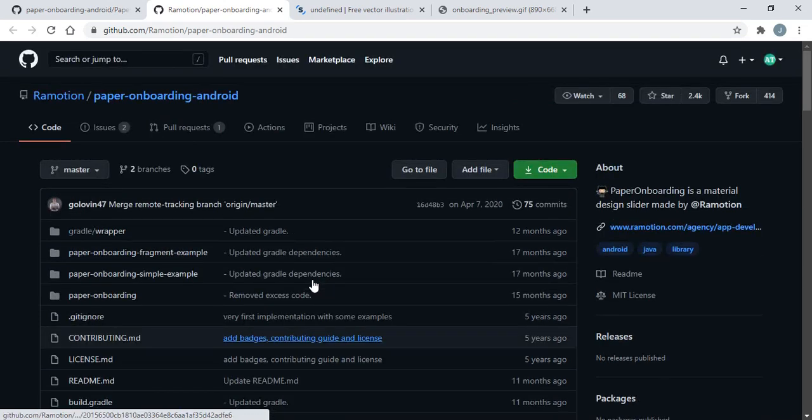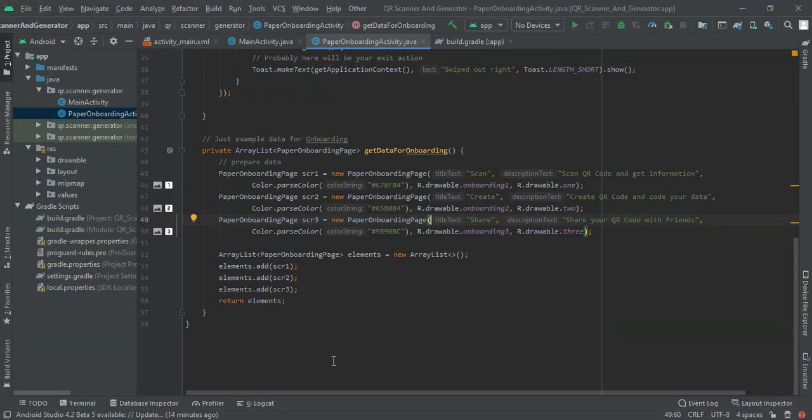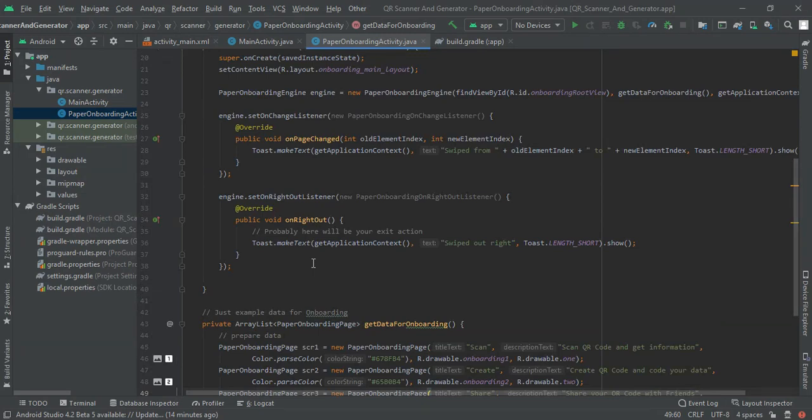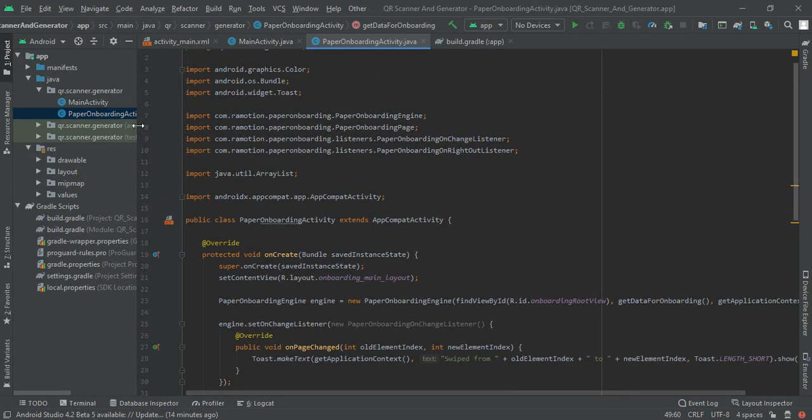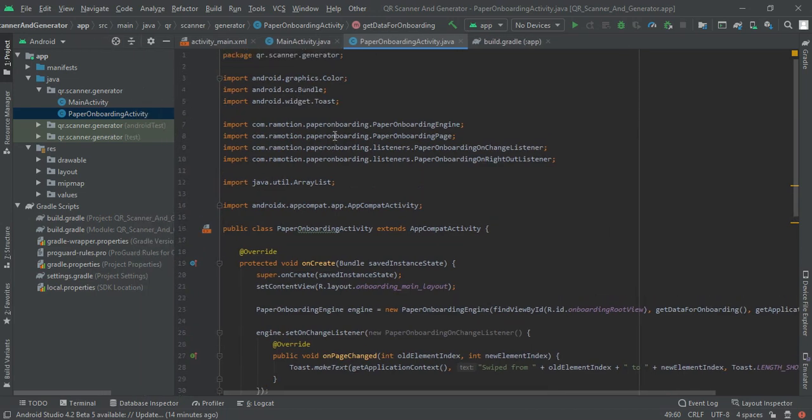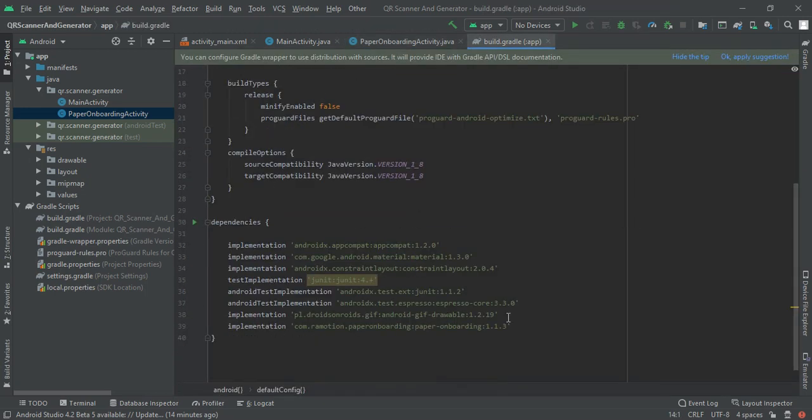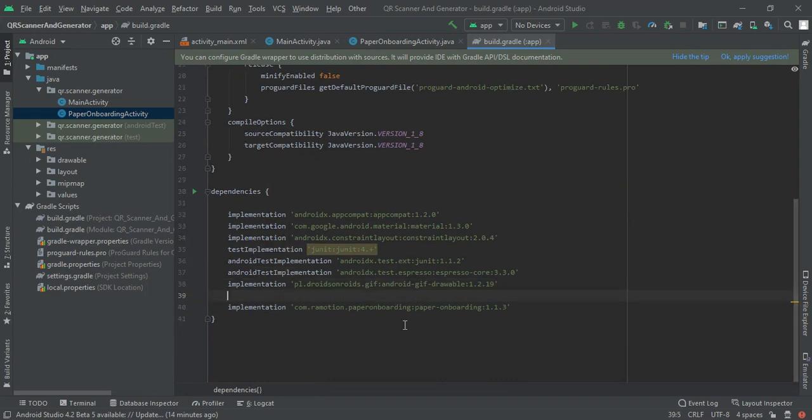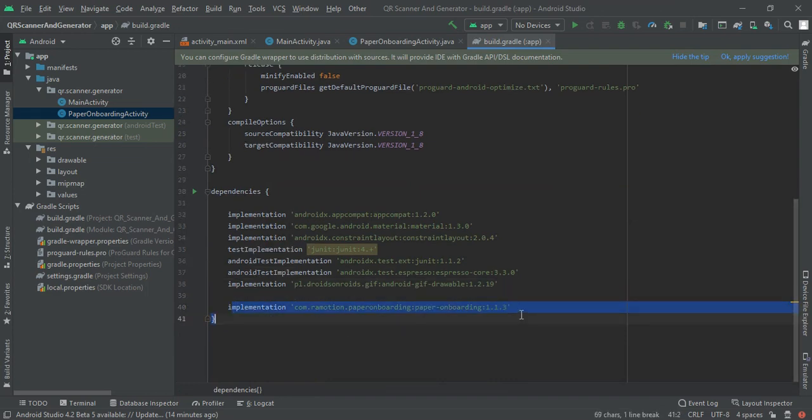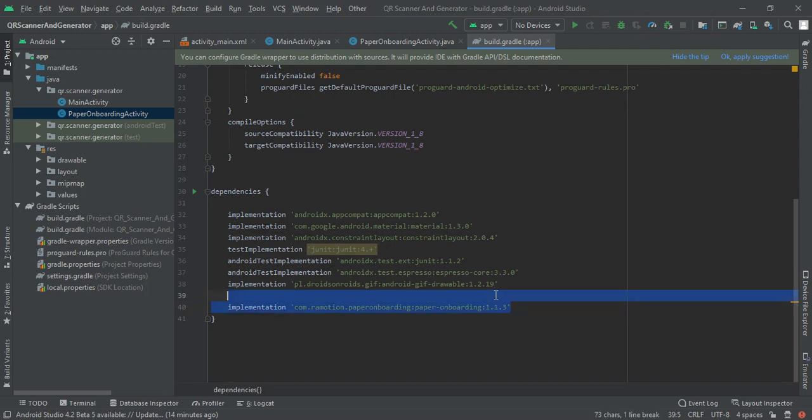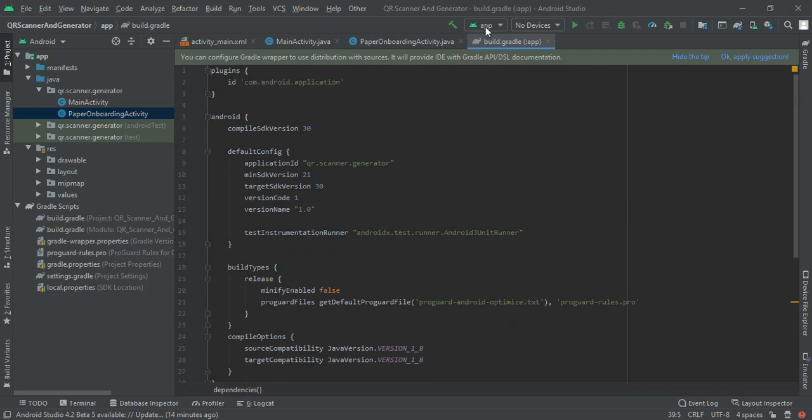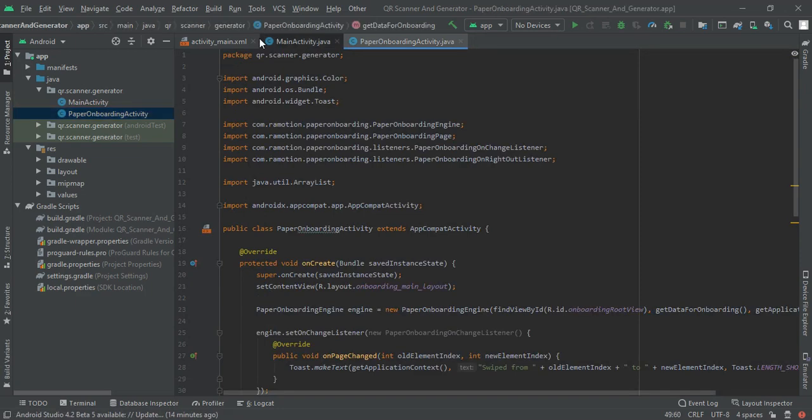First let us create a paper onboarding activity. I had already created it to save our time. First of all you have to add our library, the dependency in our project. Here is our paper onboarding dependency.